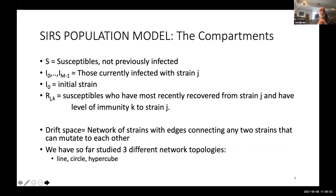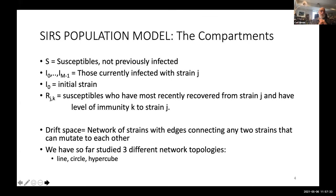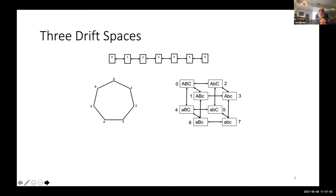It's a SIR compartmental model with basically three kinds of compartments. There are never-infected susceptibles S. If you're infected with strain J, you're in compartment IJ, with J equals zero denoting the initial strain. Once you're recovered from strain J and no longer infective, you move to compartment RJ0, where the second index indicates the level of waning of immunity from strain J — zero is complete immunity. As it wanes, you move from RJ1 to RJ2, et cetera. A key piece is the set of possible strains, which we think of as the nodes of a network, with two strains connected by an edge if one can mutate to the other.